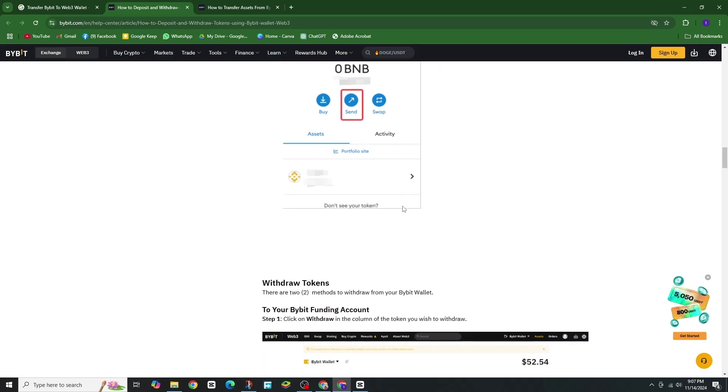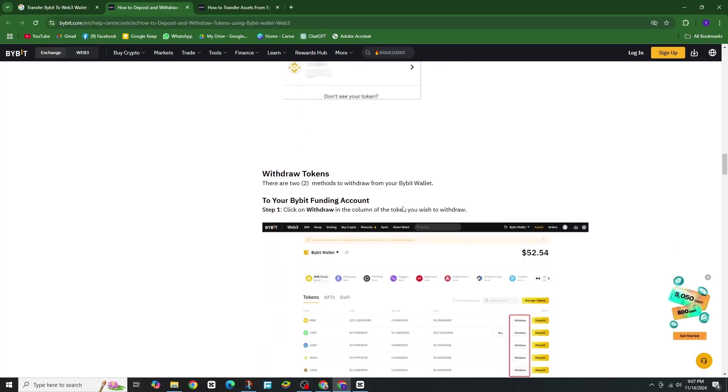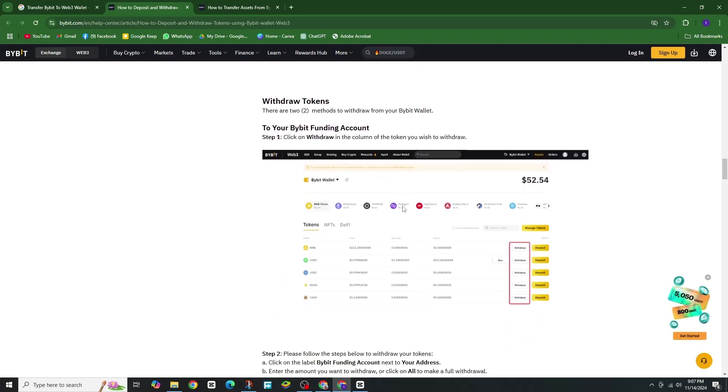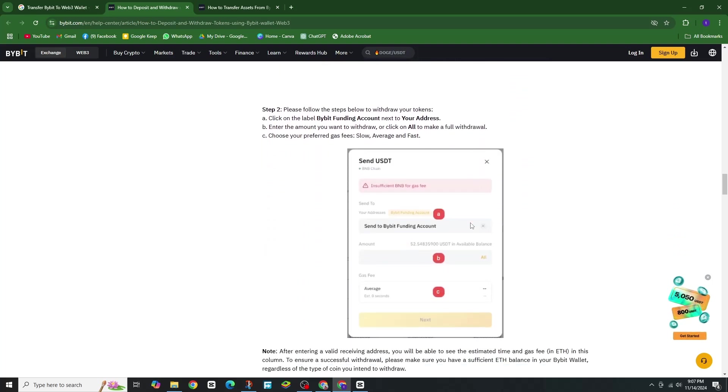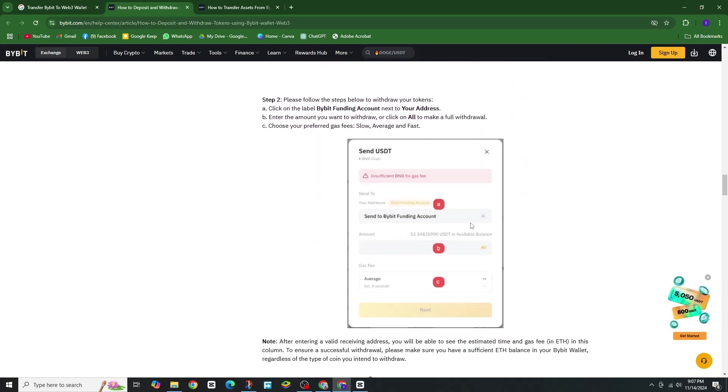Next, go back to the Home tab and select Web3 at the top. Tap on Wallet, select Deposit, choose your coin, and tap Transfer from Bybit. Enter your address and tap Withdraw to complete the transfer.